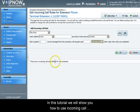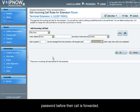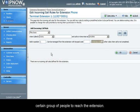In this tutorial we will show you how to use incoming call rules to require callers with certain caller IDs to provide a password before their call is forwarded. This feature is useful when you want to allow only a certain group of people to reach an extension.